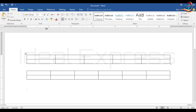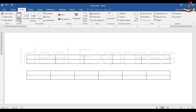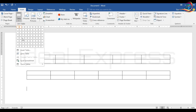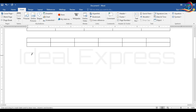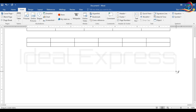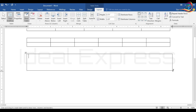The third method is Draw Table. If you want to insert a table using drawing, you can select Draw Table. We will use a pencil tool and drag it from the top to draw the table.